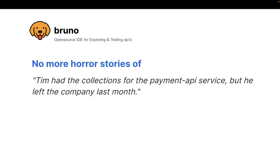What we want to do with Bruno is that they can clone the repository and they can bring this collections up in Bruno and directly use it without asking people to share that collection. And we don't want to hear horror stories that Tim had the collections for the payment API service, but he left the company last month. And I've seen this happen many times in enterprise companies. There is a legacy code base. Nobody knows, nobody wants to maintain it. And a new hire comes in, clones that legacy code base. And the people who maintain that code base are not there. And they took the collections with them.